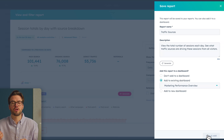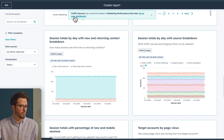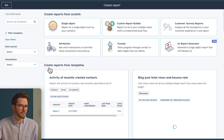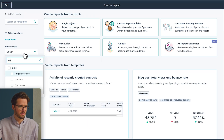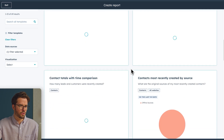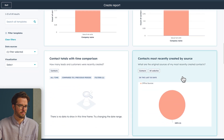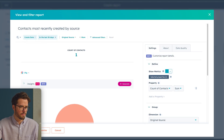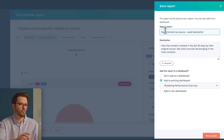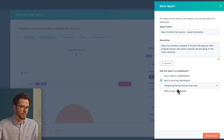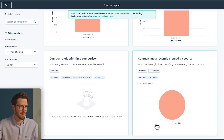Next, we want to create a lead generation report. Go to Add Report again, click Report. Then under Data Sources, select Contacts, and find Contact Most Recently Created by Source. Click into that, and again we're going to use the same date range — the last 30 days. Click Save Report, rename this report, add it to our existing dashboard, then click Save and Add.